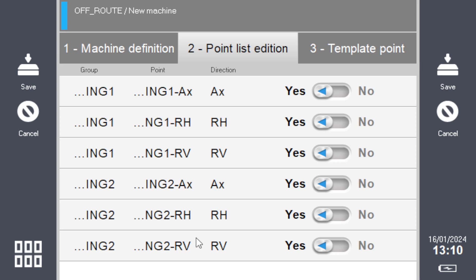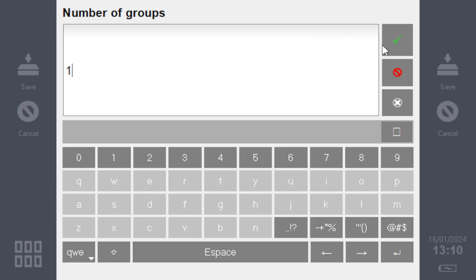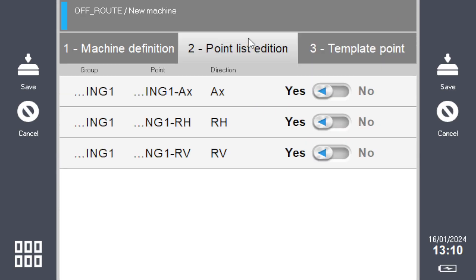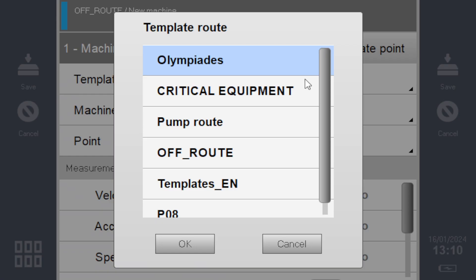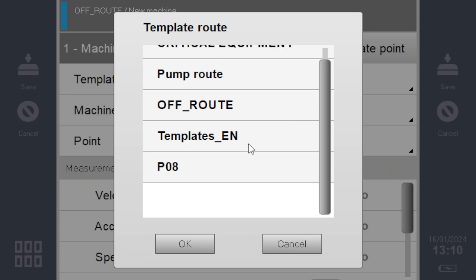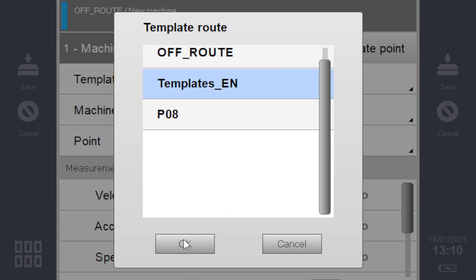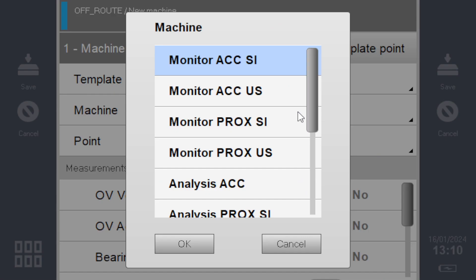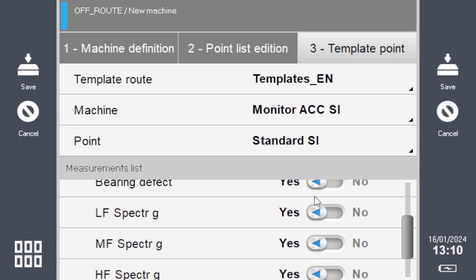Let me bring that back to one. Here there's a template option—it asks you to select a template. Normally you have it when you click on the first line here, the template route. Click here and you should have Templates_EN, and you can choose any one—it doesn't really matter.